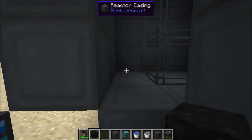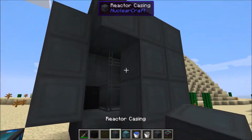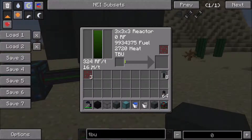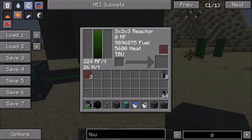First of all, let's have a look at what a graphite block does. A graphite block simply increases the amount of power that the thing produces, and every single graphite block increases the power produced by 4 RF per tick, but also increases the heat per tick as well.